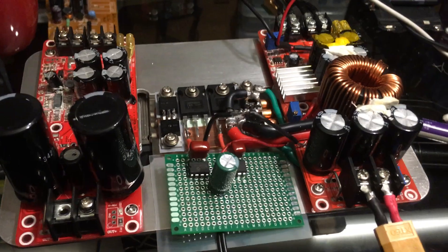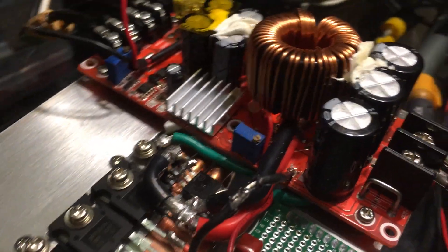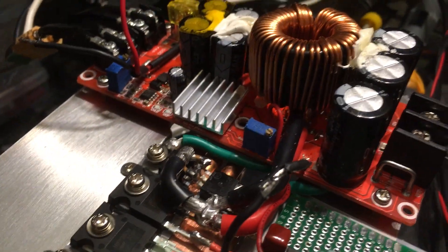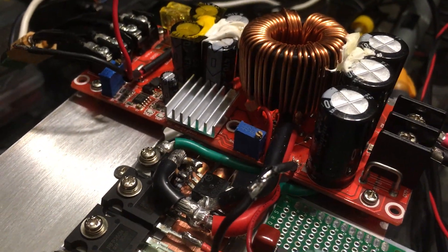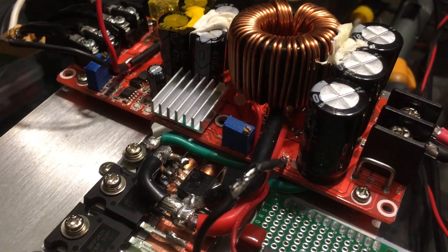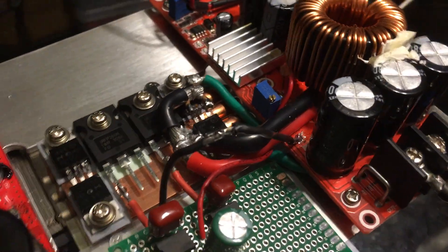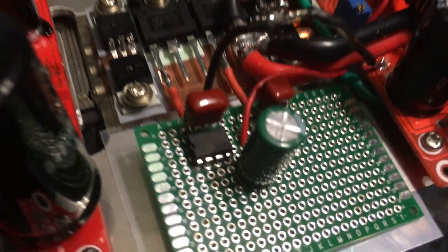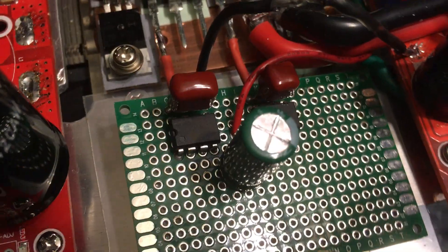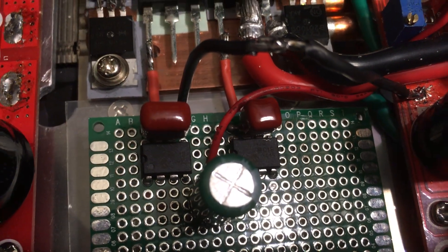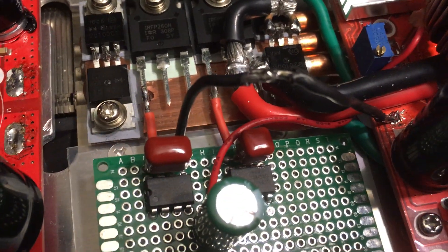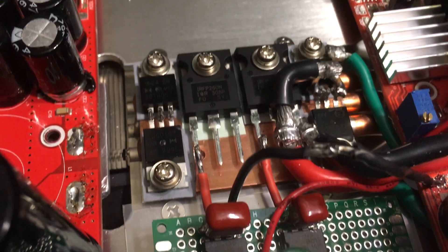So yeah, only half of it is connected up, just a proof of concept. So we've got the actual MOSFET drivers there. So it is functional.